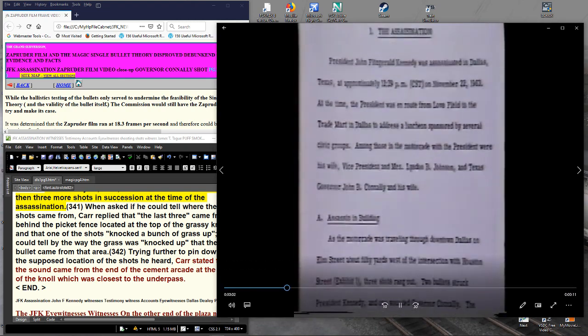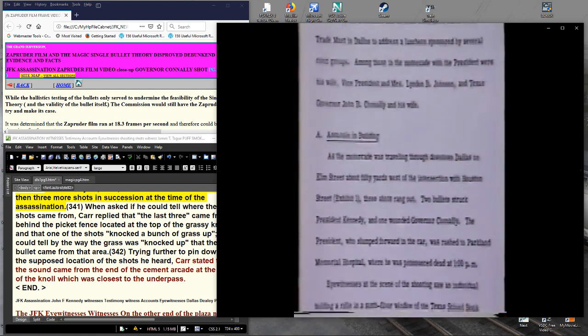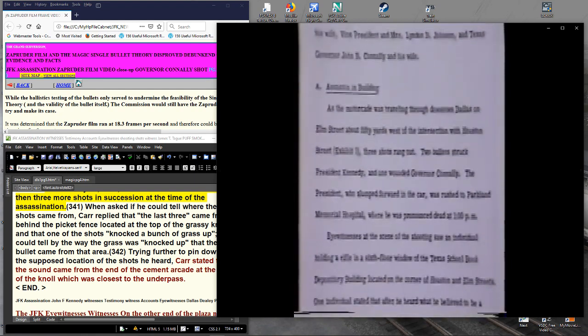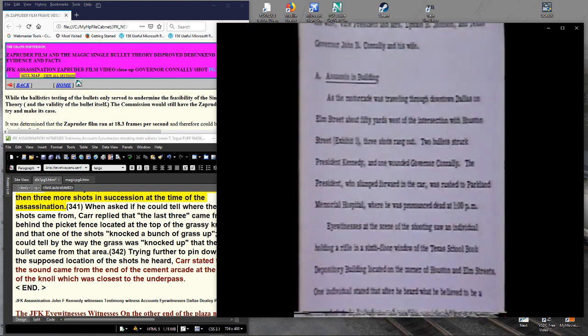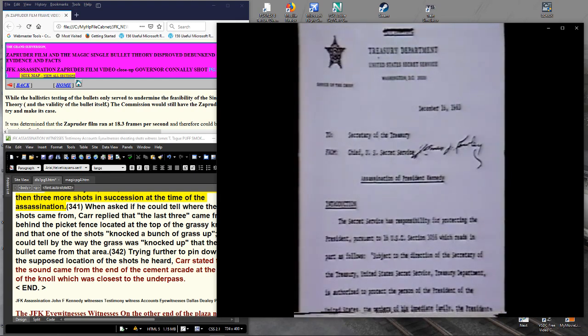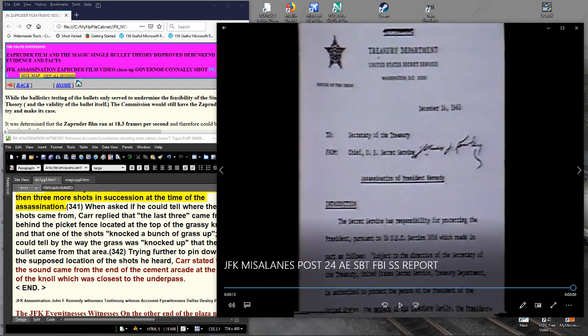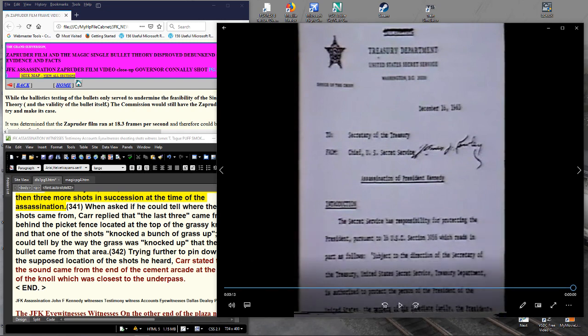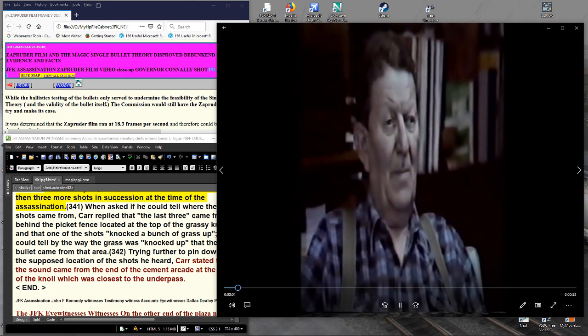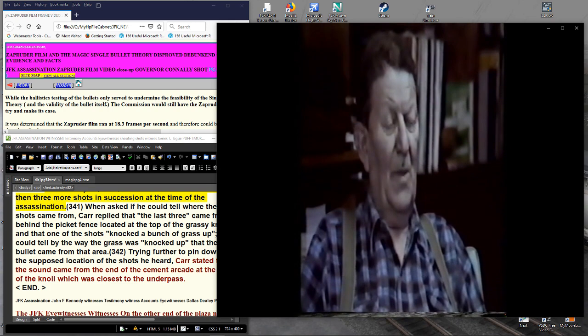So convincing is the film of the two separate shots that both the FBI and the Secret Service reports on the assassination stated that the two men were hit by different bullets.